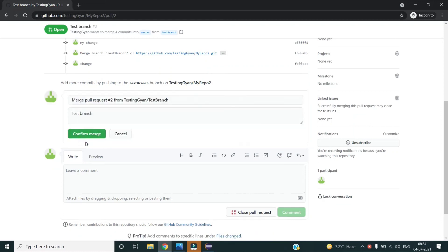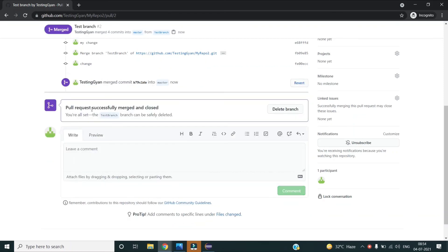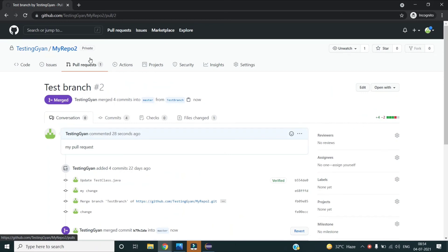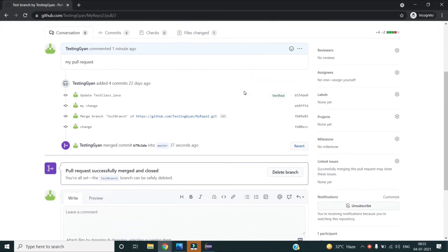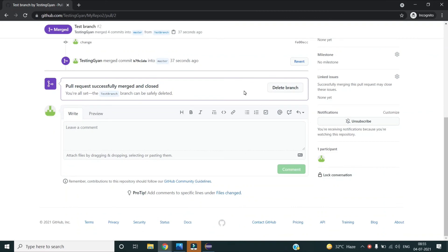I will click merge pull request and confirm the merge. You can see the pull request is successfully merged and closed. This way my test branch is merged with my main branch. This is the standard Git practice: merge your local branches with your remote branches, and then your remote individual branch with your main branch, so that at the end you have one final code base which everyone can refer to. That's all about the standard Git practices. I hope you guys are able to understand — in case of any doubts, please let us know in the video comments and we will try our best to answer those queries. Thank you.